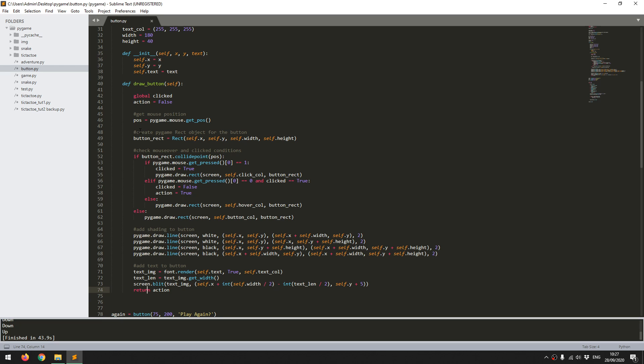The next thing is I create a rectangle for the button. And I use the pygame rect function for this. So that takes in the start x and y coordinates, and the width and the height. So once that's set up, I can go into the actual logic for the button itself.